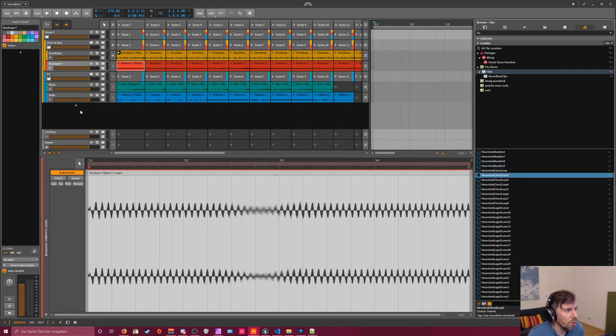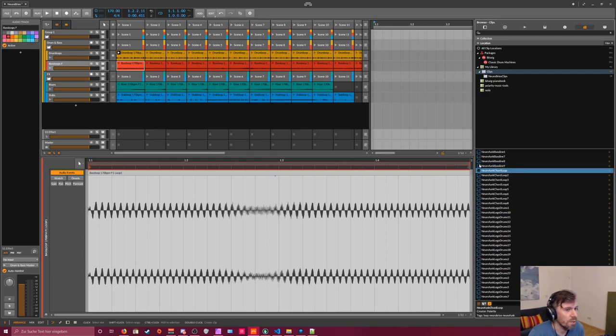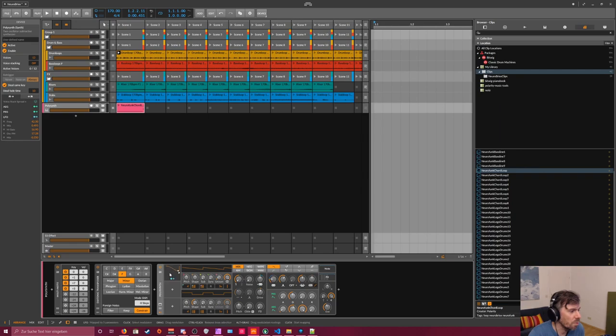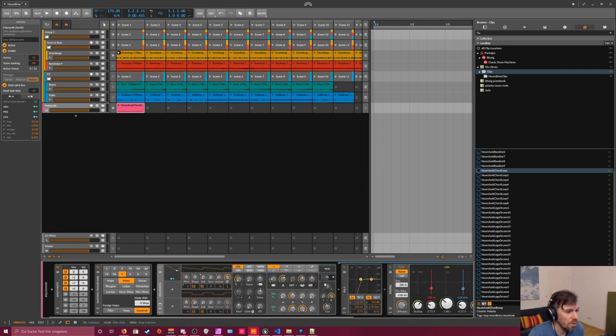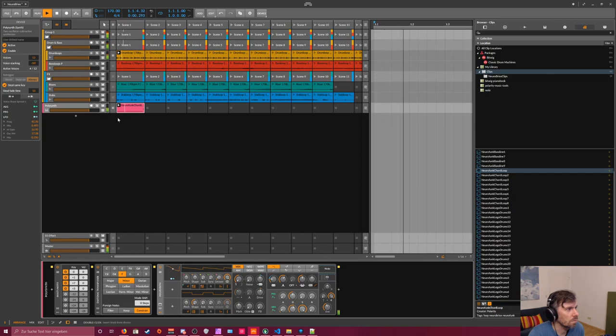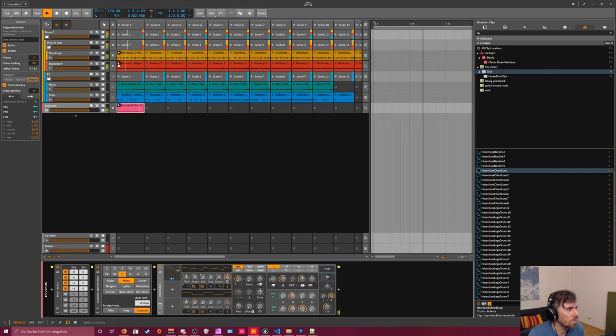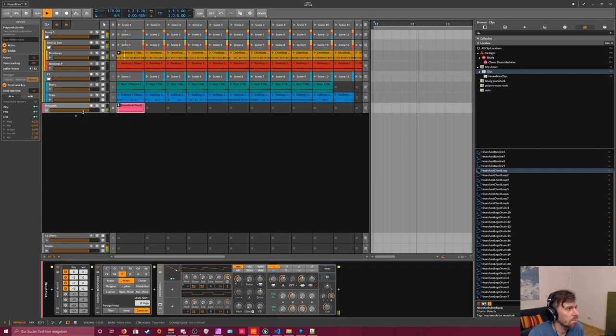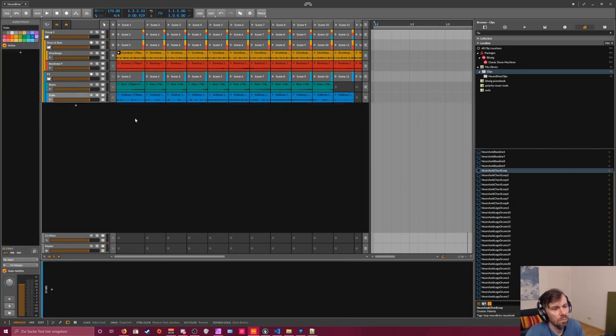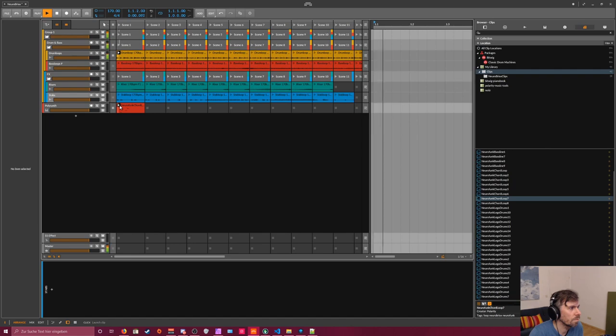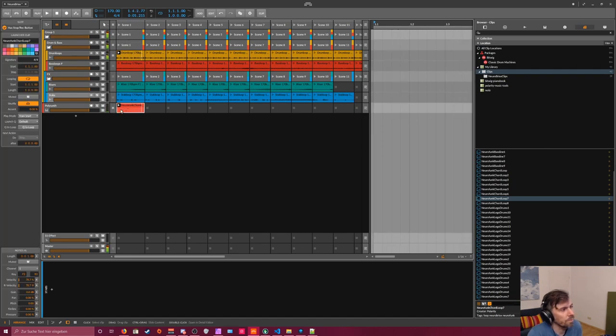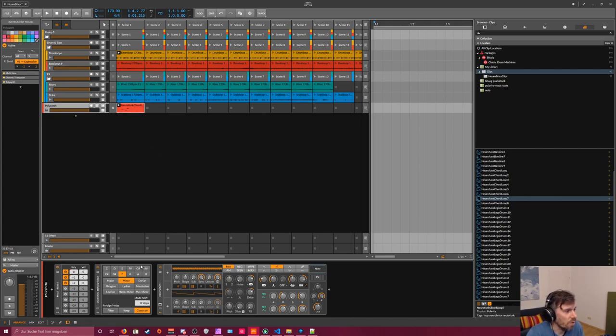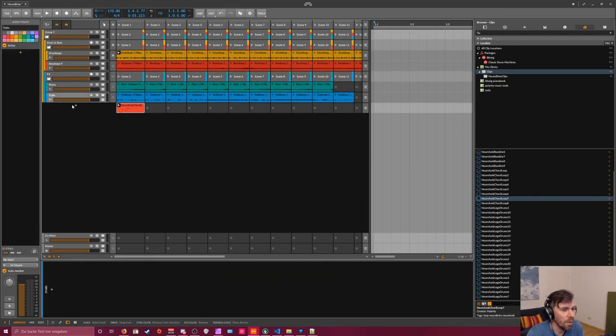Then we have some chord loops here. Just track this in. Most of these chord loops are just Polysynth presets with some FX. This gives you the possibility to change the pattern and the sound because they are all instruments in the chain here.